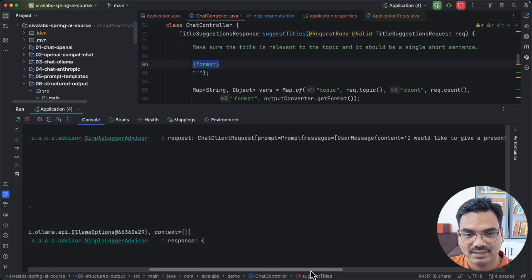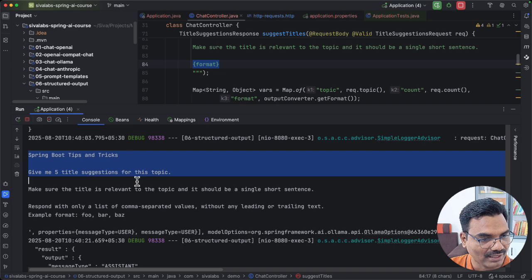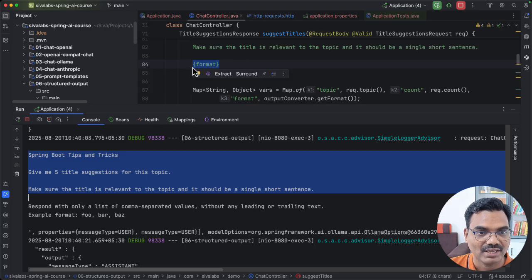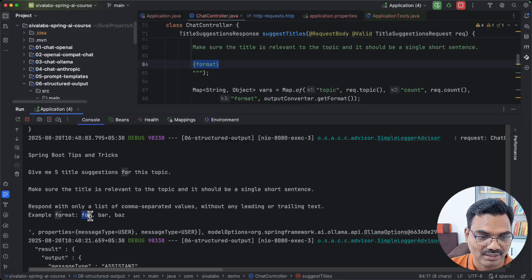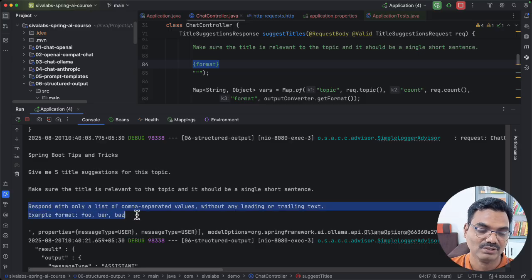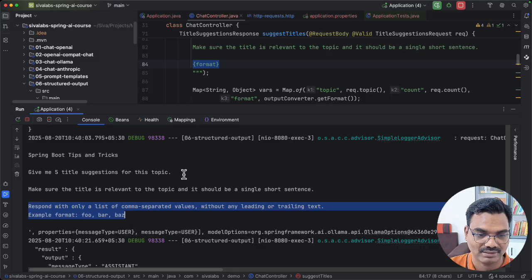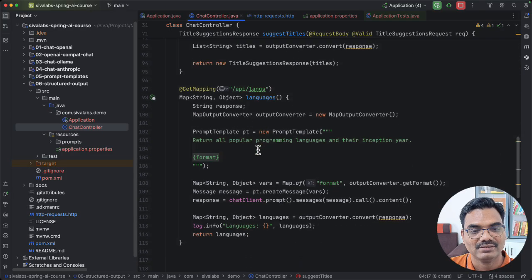Looking at the logs, we can see the actual request being sent to the LLM. The topic and count are replaced correctly, but in place of the format placeholder, Spring AI has substituted: 'Respond with only a list of comma-separated values without any leading or trailing text. Example format: foo,bar,baz.' So Spring AI is taking care of adding this explicit format instruction — we don't need to include it ourselves, Spring AI does it for us.